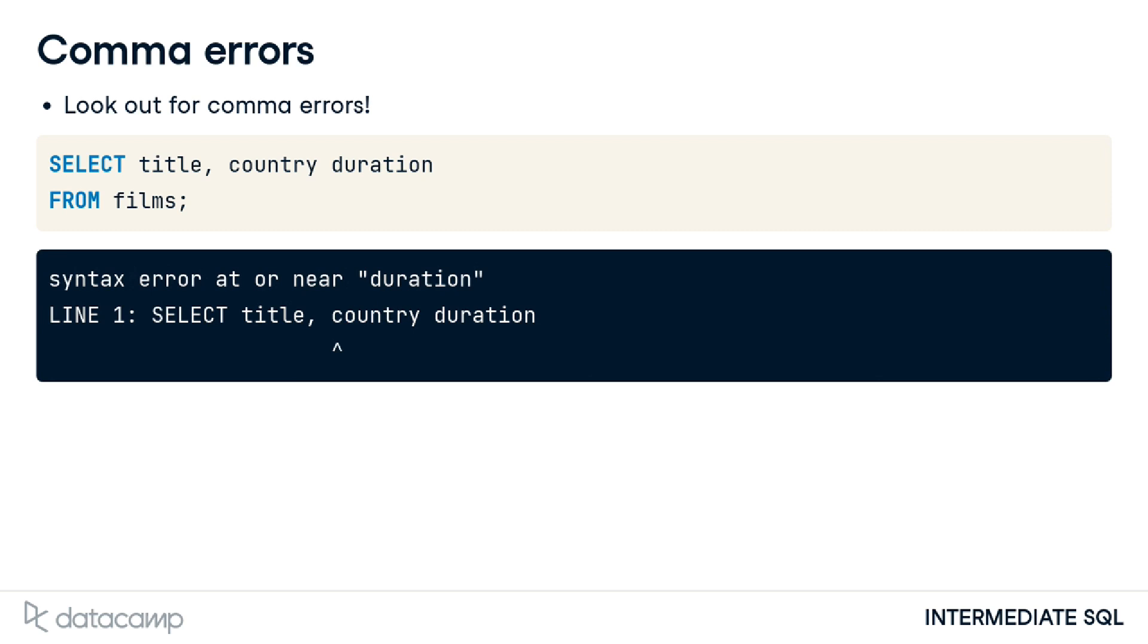The error message will alert us to the general location of the error using a caret below the offending line of code, which in this case points to the country field name. We must examine the code a little further, though, to discover the missing comma is between country and duration.